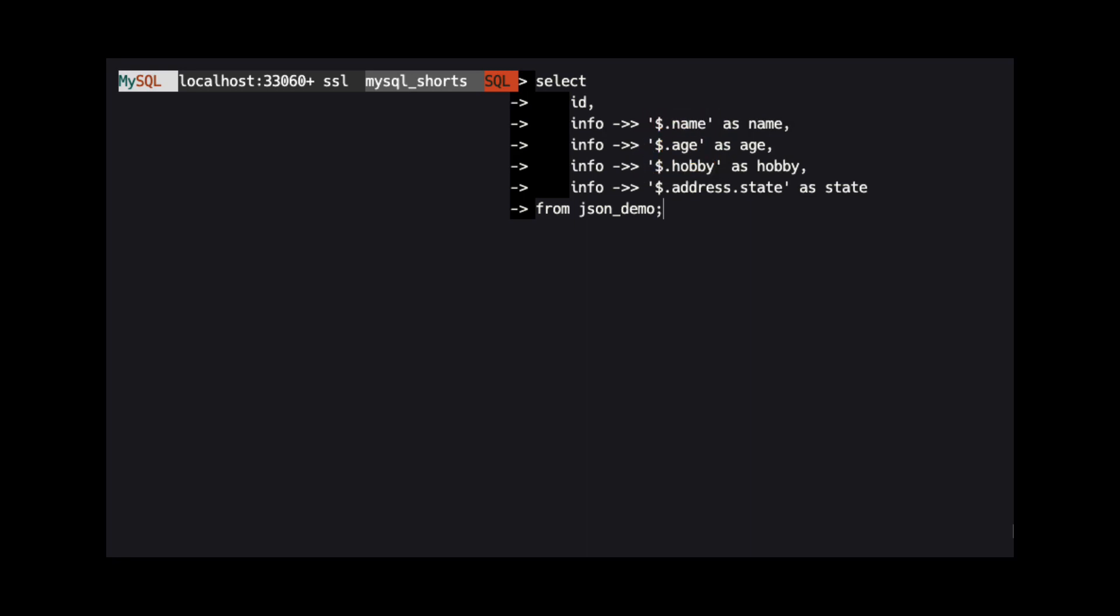For one column, we want a child property of a property off the root of the JSON document. To specify children of properties, we use a dot delimited path to the child property. Here, we use address.state to return the value of the state property under the address property.